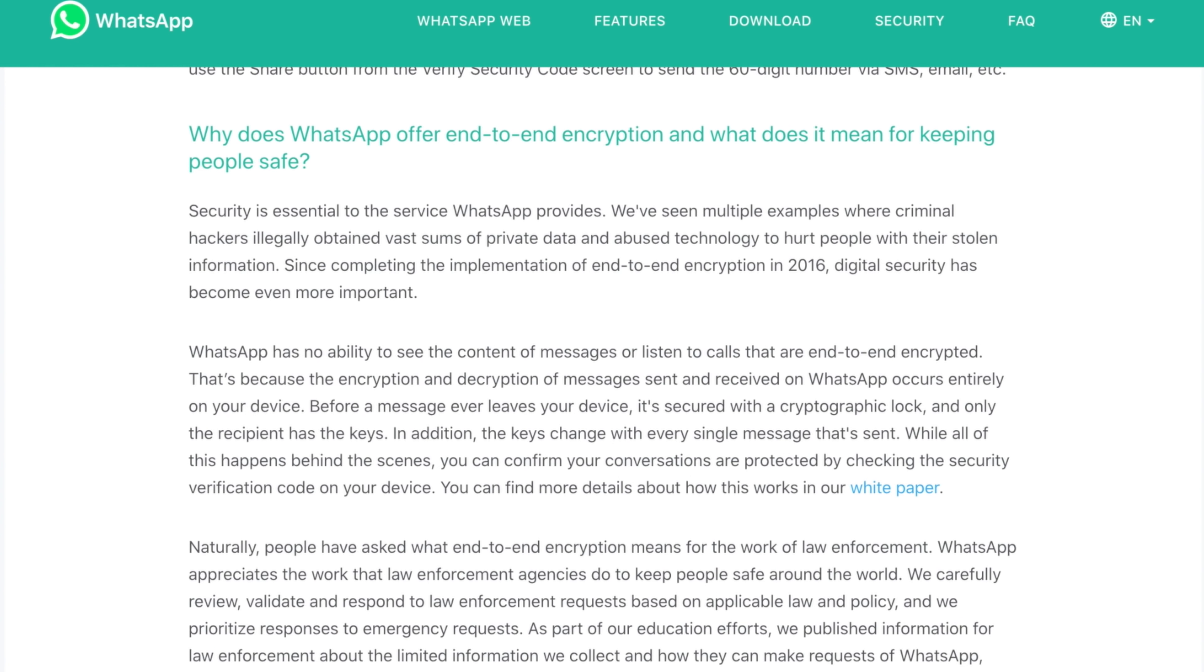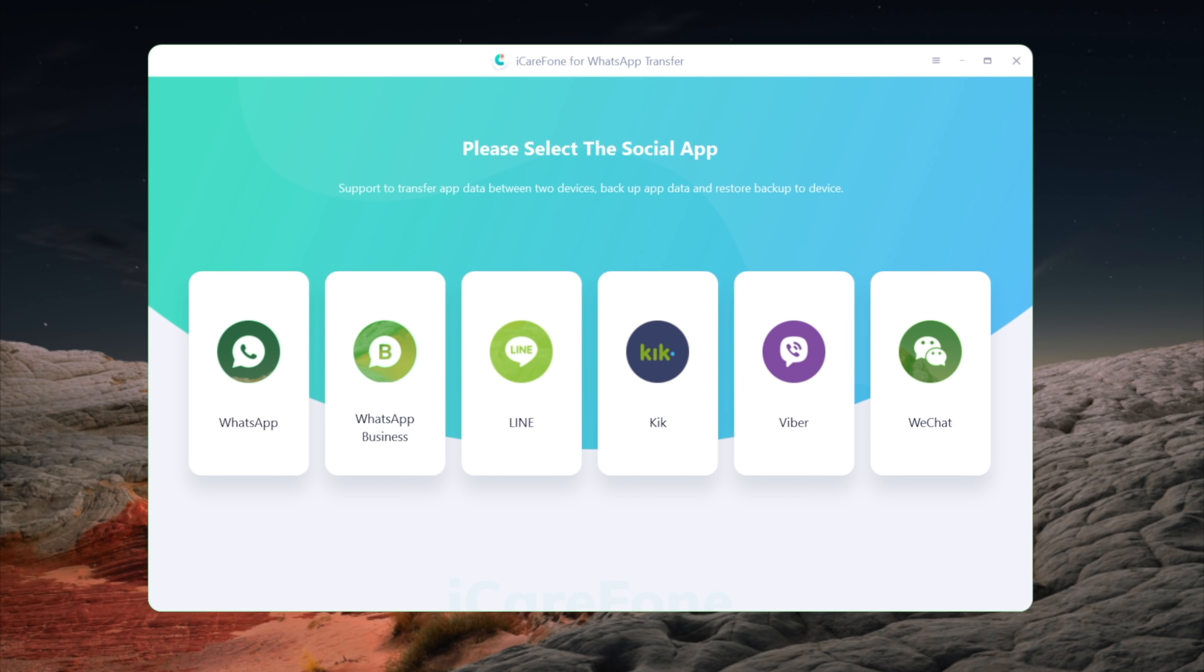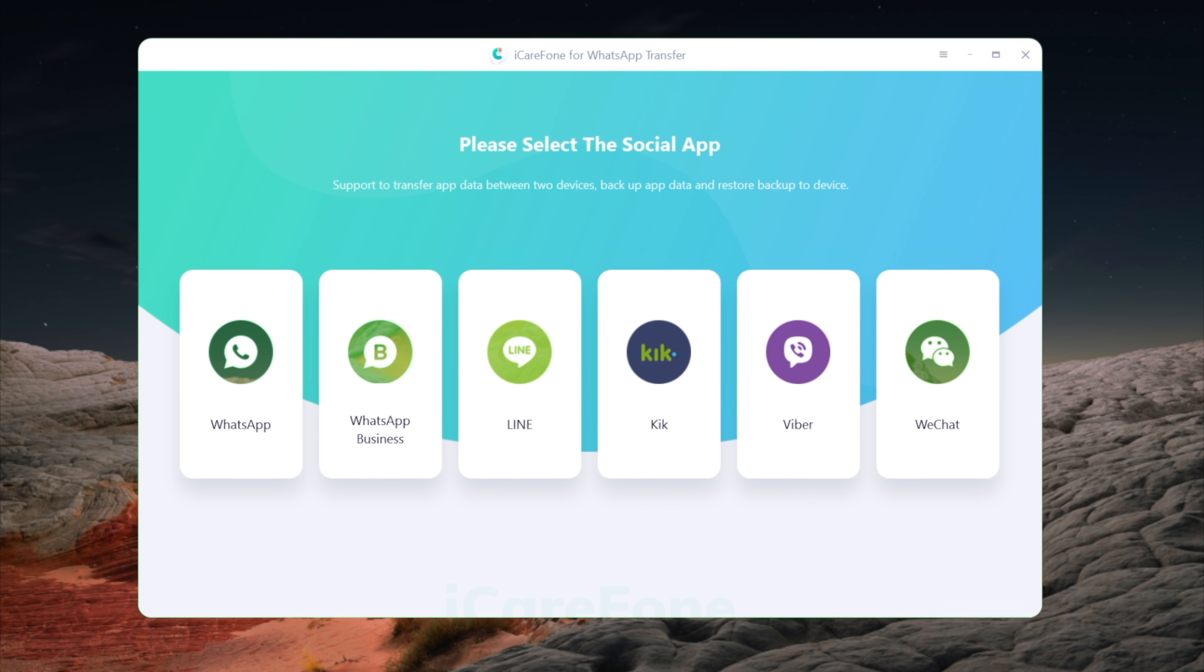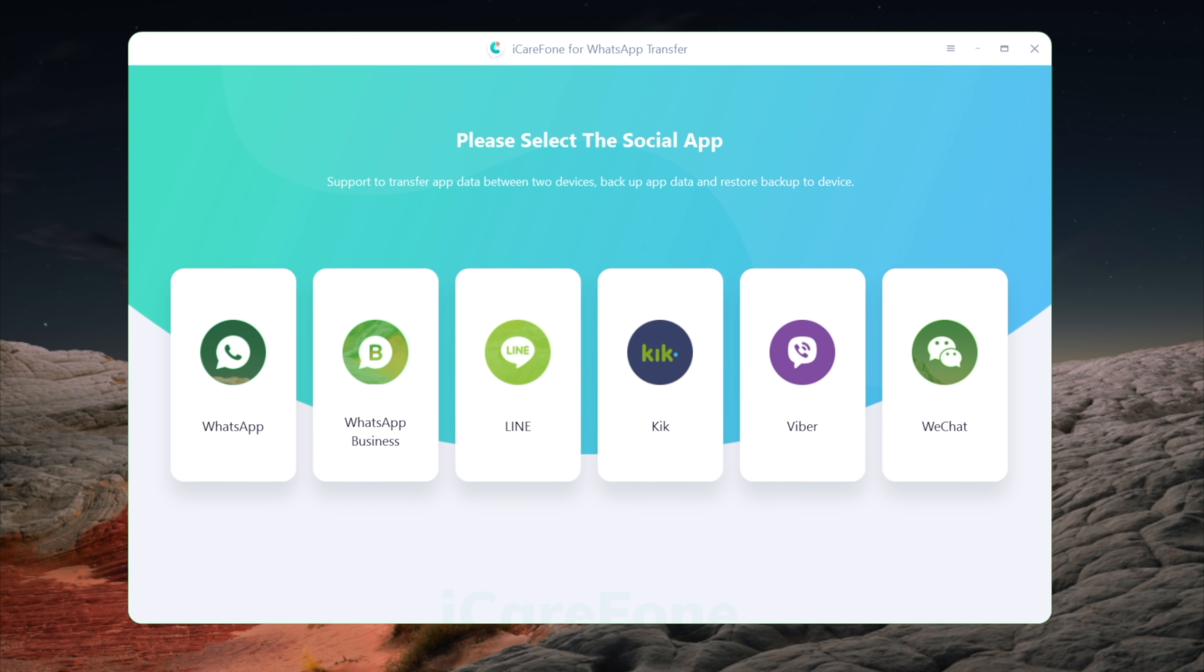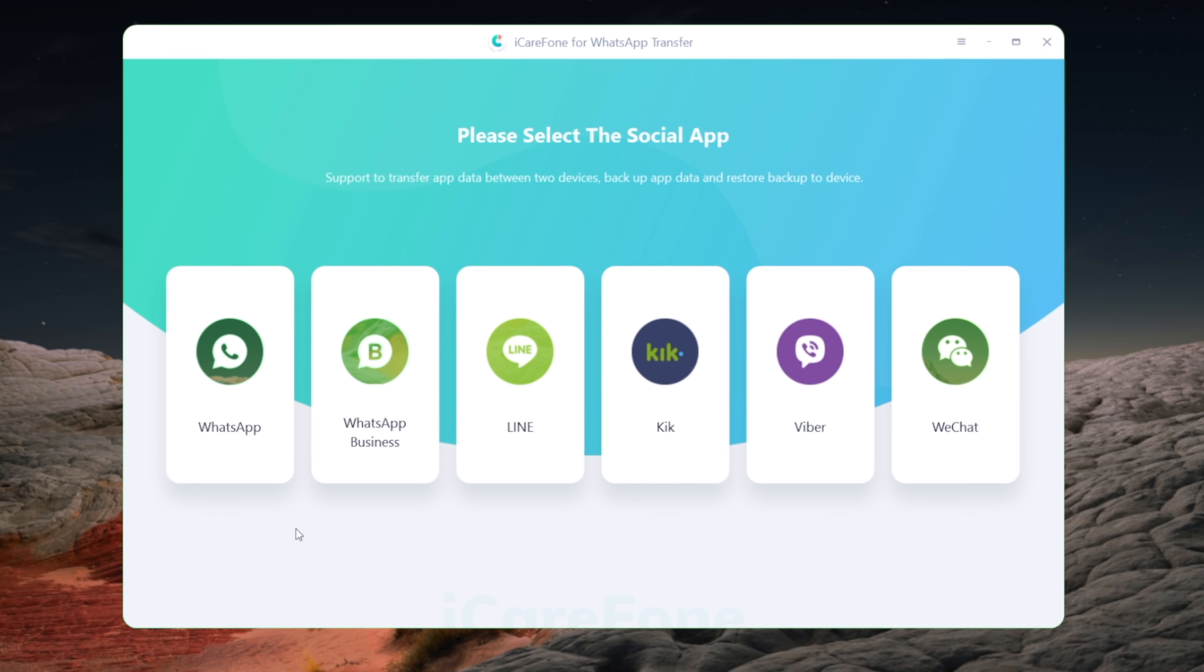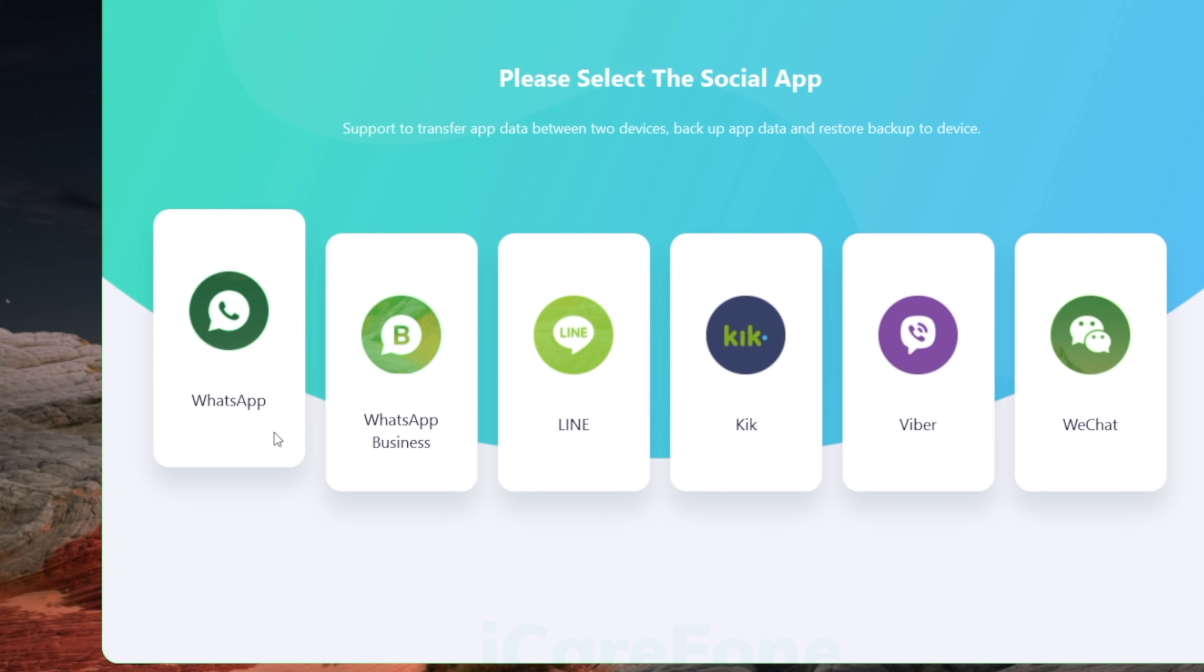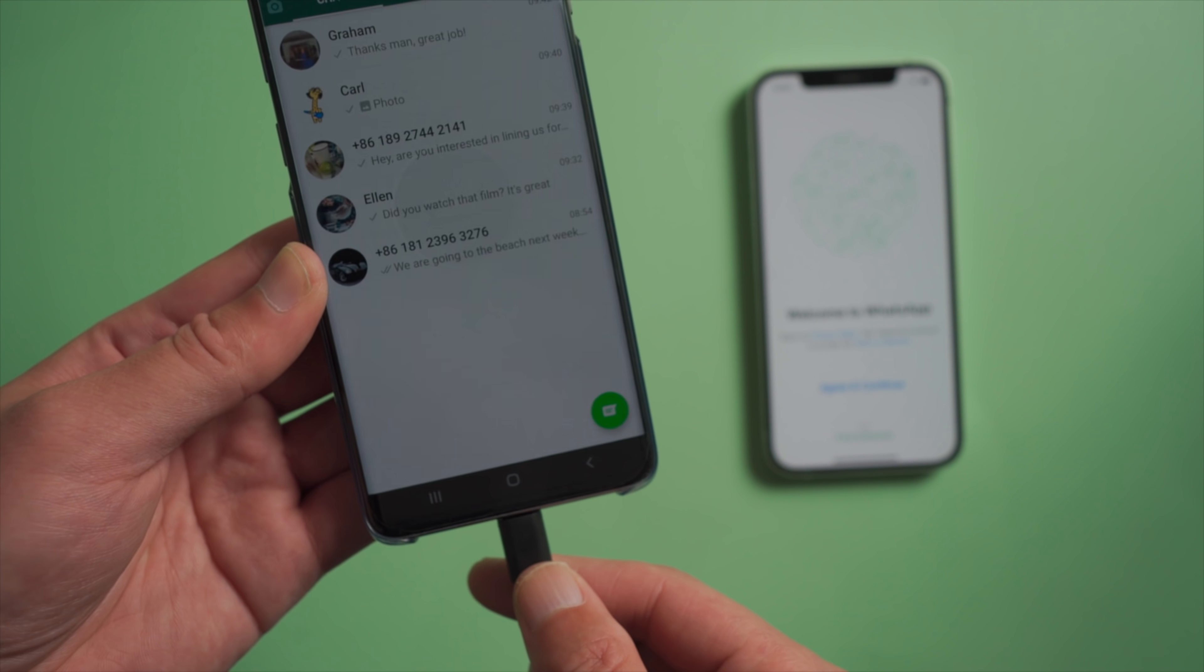Fortunately, iCareFone for WhatsApp transfer makes that possible. Here I'd like to show you how it works. I'll leave the link in the description below in case you want to download. So once you open it, go to the WhatsApp tab. Next, connect your Android phone to the computer.